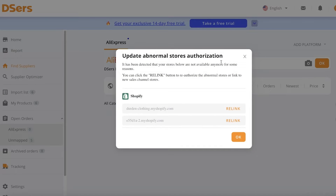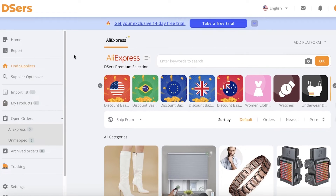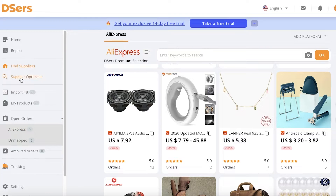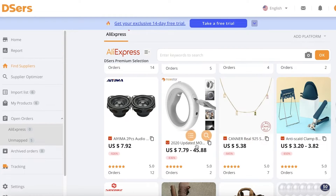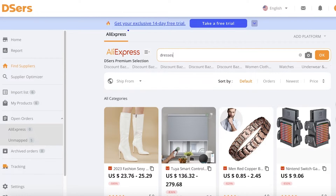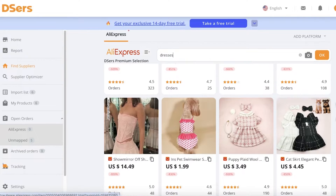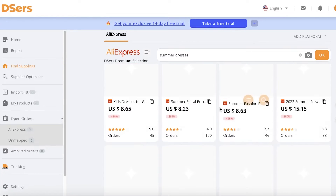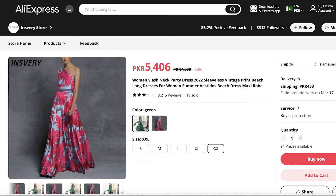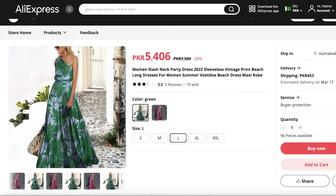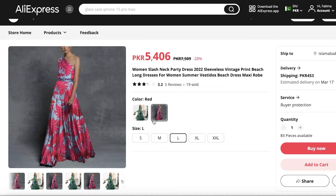Don't worry that Deezer's is going to be linked permanently to your store — you can always unlink it from Shopify. To find good products on Deezer's, go to the Deezer's section and head into Find Suppliers or Supplier Optimizer. If you're looking for trendy products, you can browse the premium selection and their top picks. If you're looking for something specific, you can search — for example, searching for summer dresses will show multiple different types. Clicking on a listing will open up the AliExpress listing in a new tab where you can see all the details.